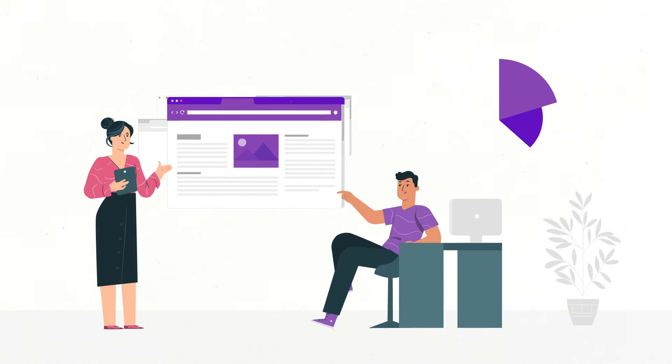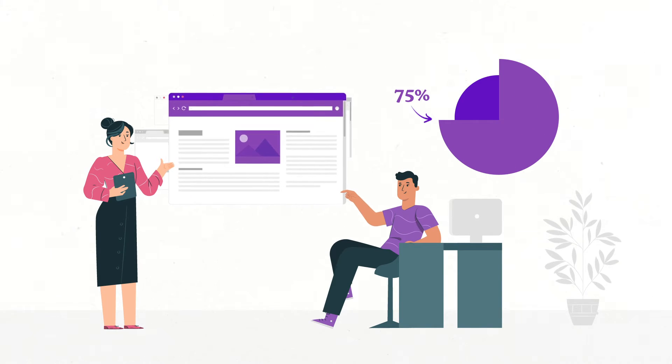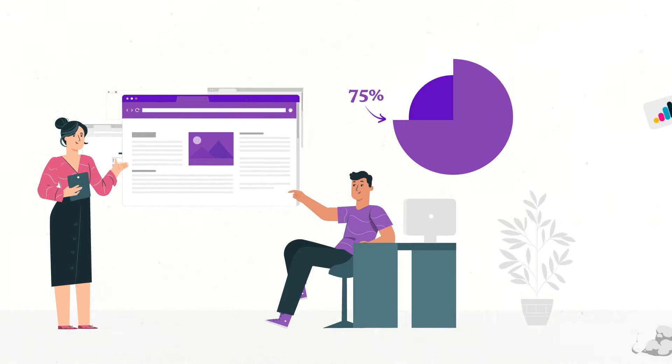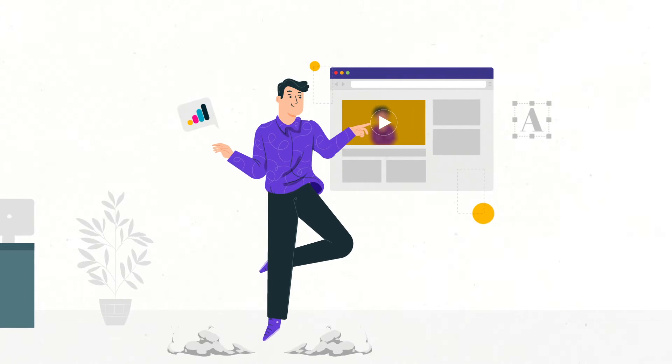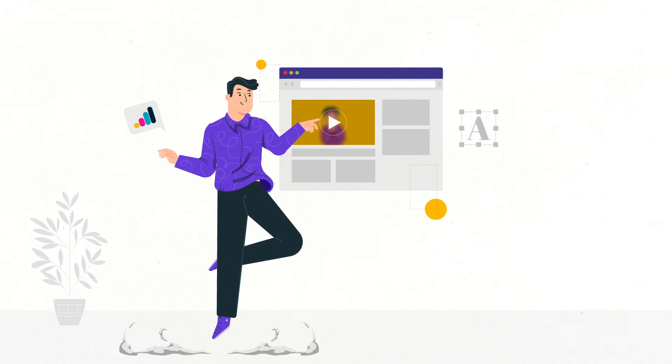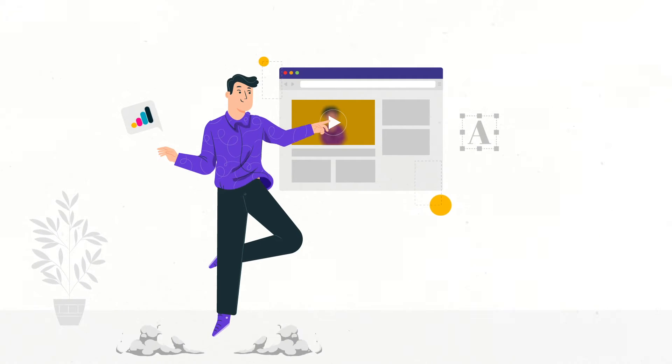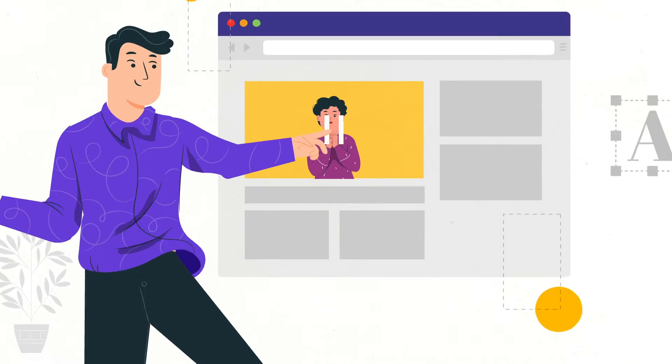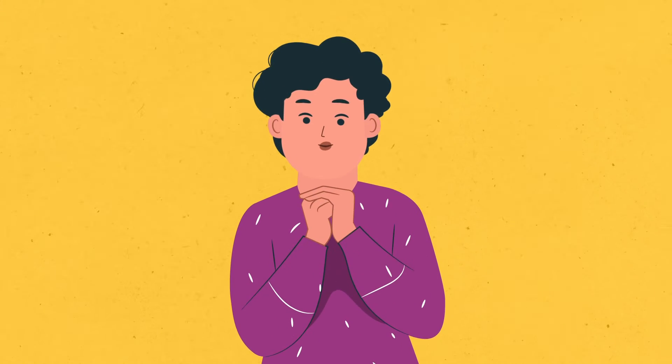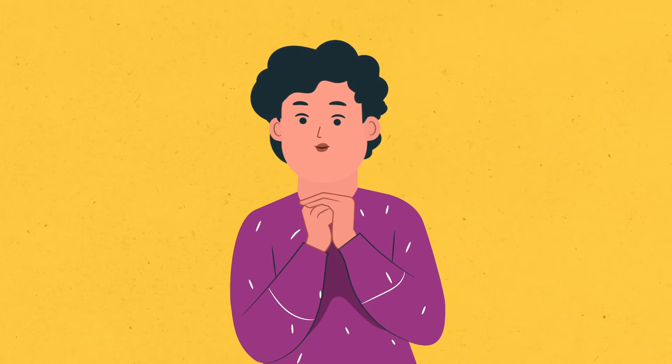Did you know 75% of users make judgments about a company's credibility based on visual design alone? You don't want your website visitors to judge your brand poorly, right? We don't want that either.